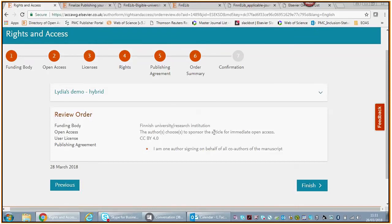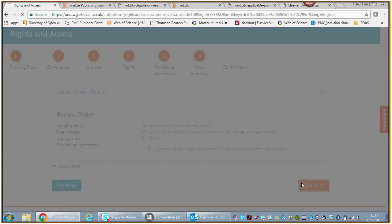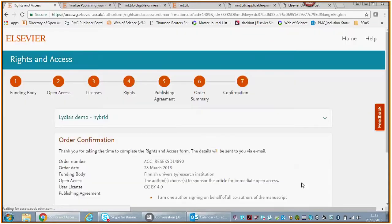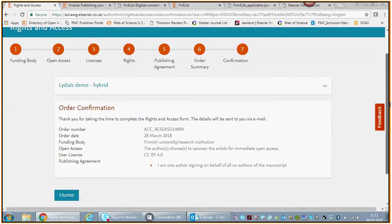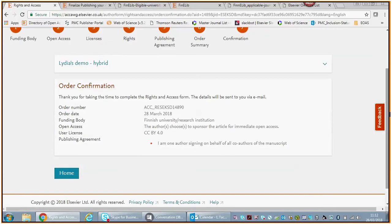You were funded by a Finnish university or a research institution. You chose to publish gold open access. You chose a CC BY license, and you're stating that you are one author signing on behalf of all the co-authors of the manuscript. You then click finish.